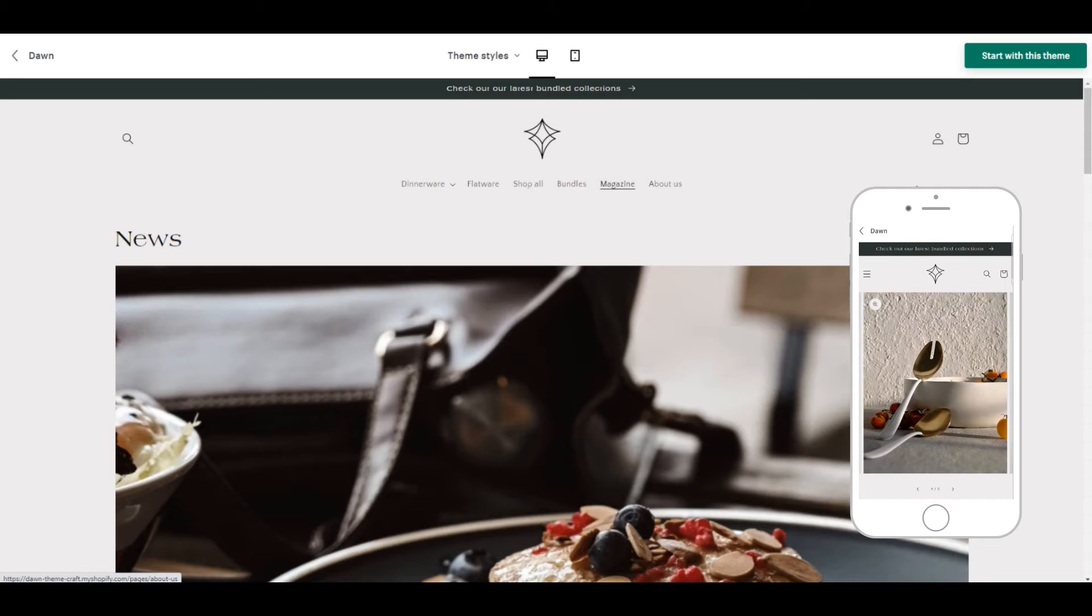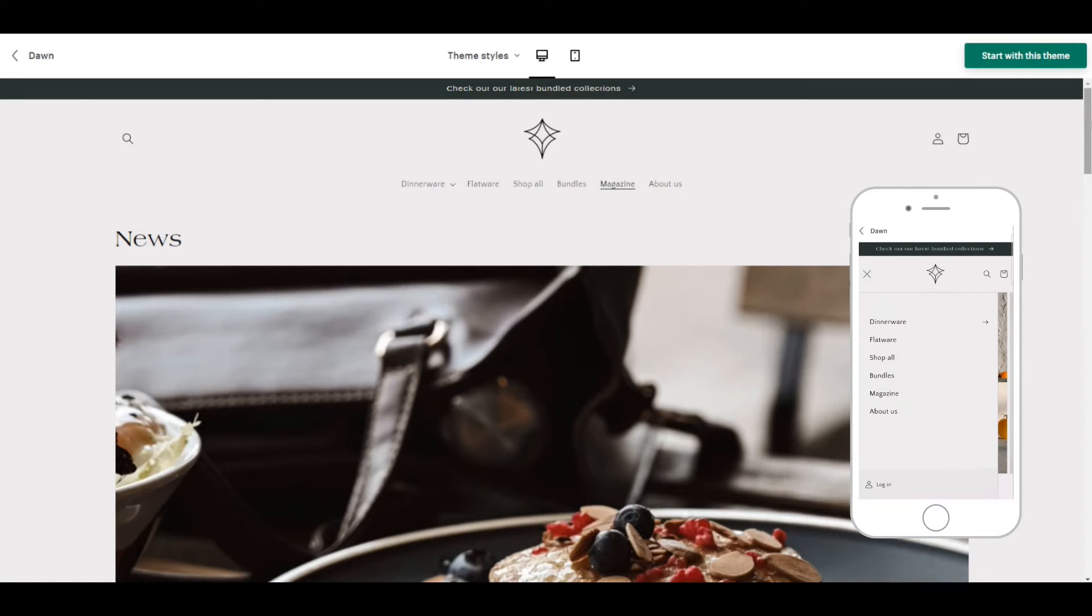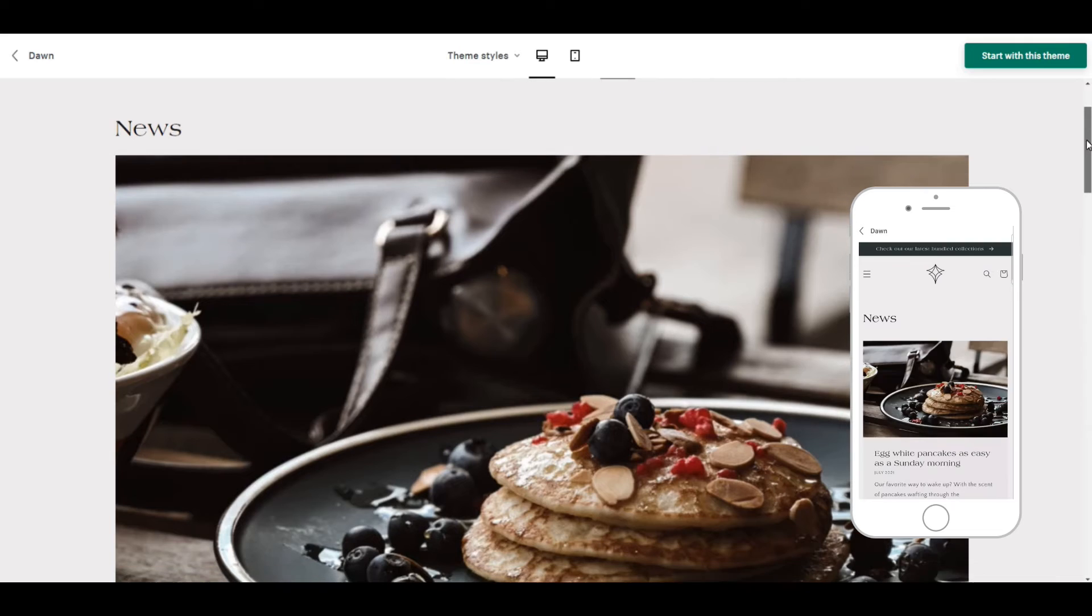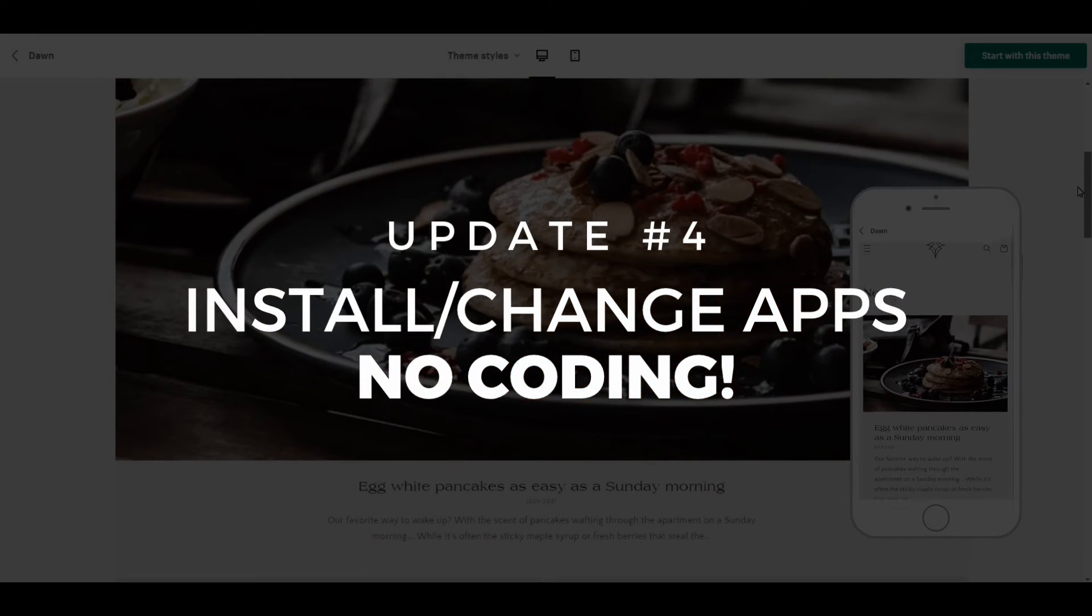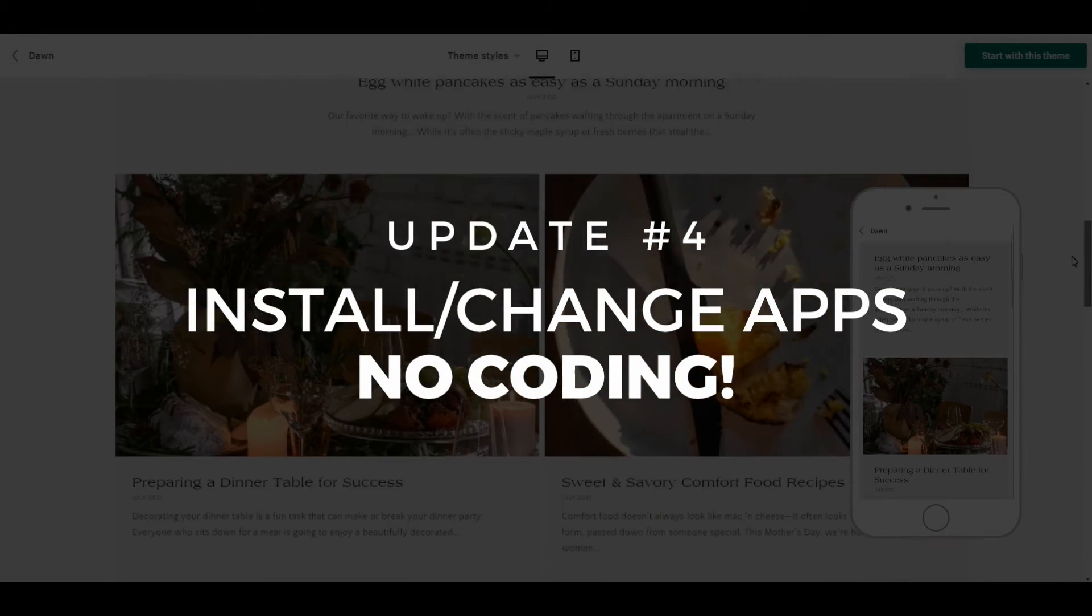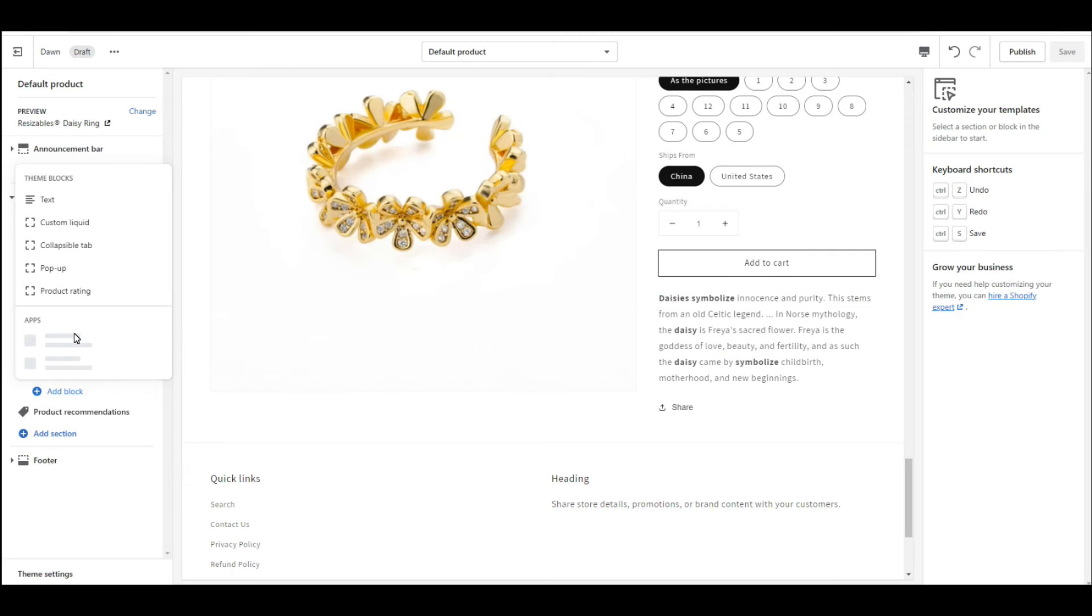Next we have the blog area. While we take a look through here I'll cover the fourth and final update, and that is that you can now install or change apps without touching any code by using app blocks.